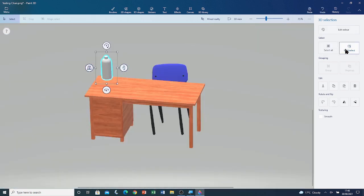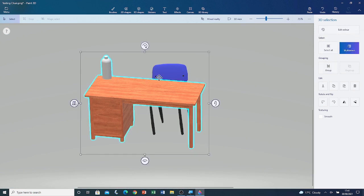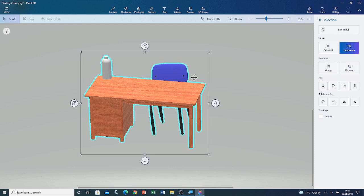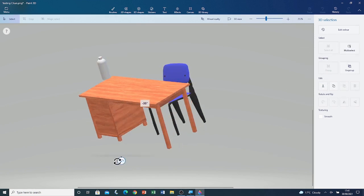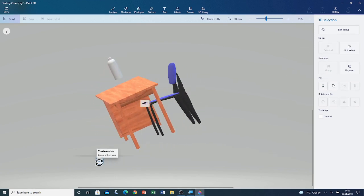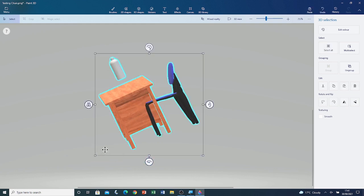Move it towards the centre of the desk. Go to Multi Select in the sidebar. Click on the desk and click on the chair. Once all 3 are selected, go to Group in the sidebar. Click on it. Rotate the 3D model and you can see that it is grouped.